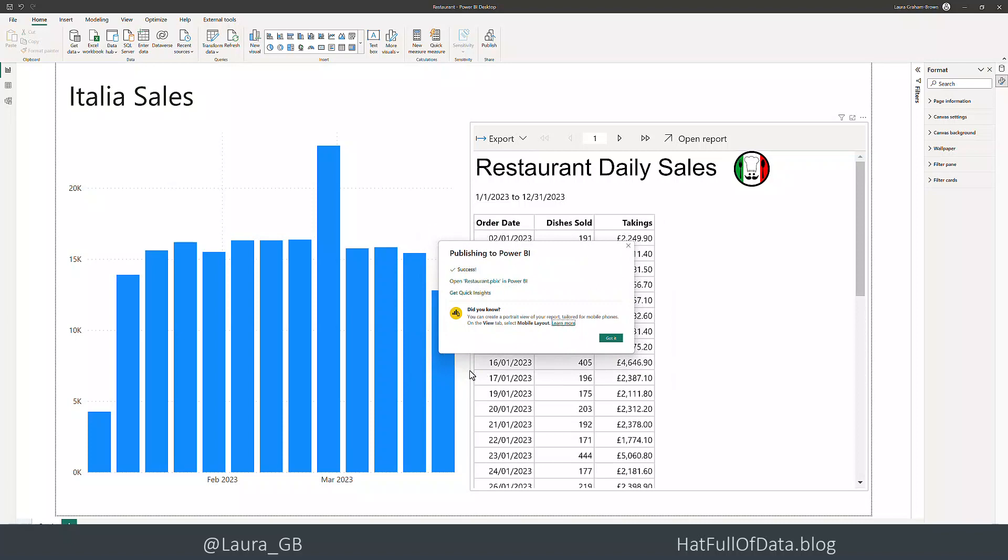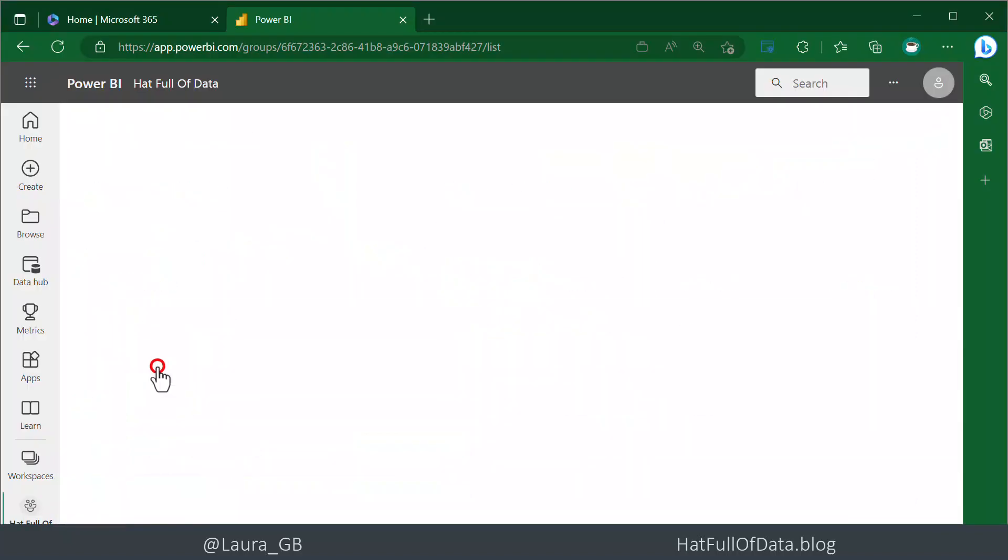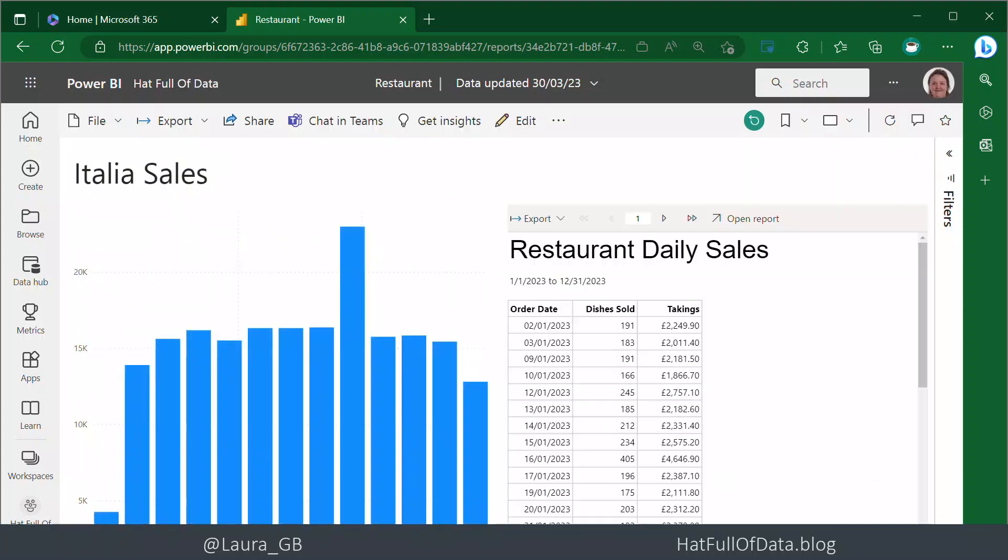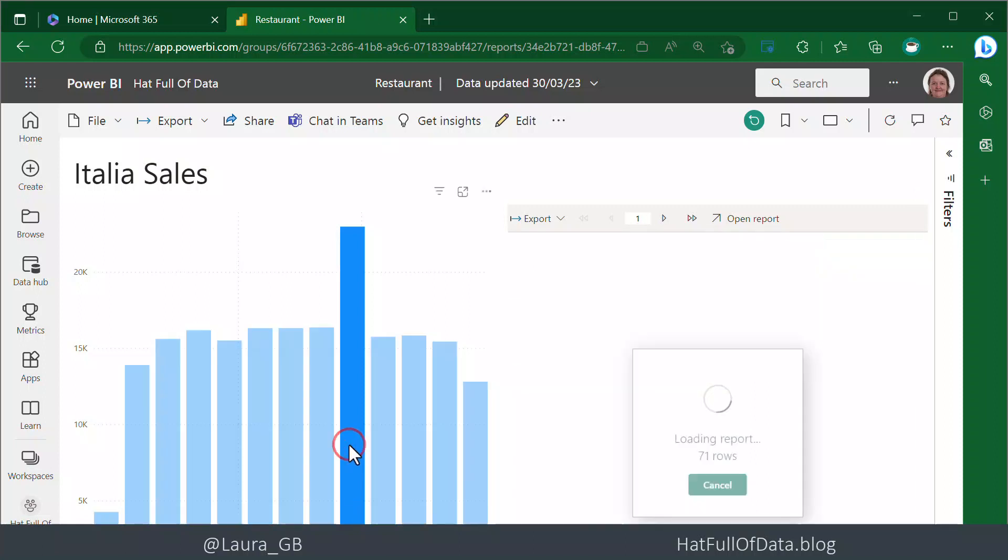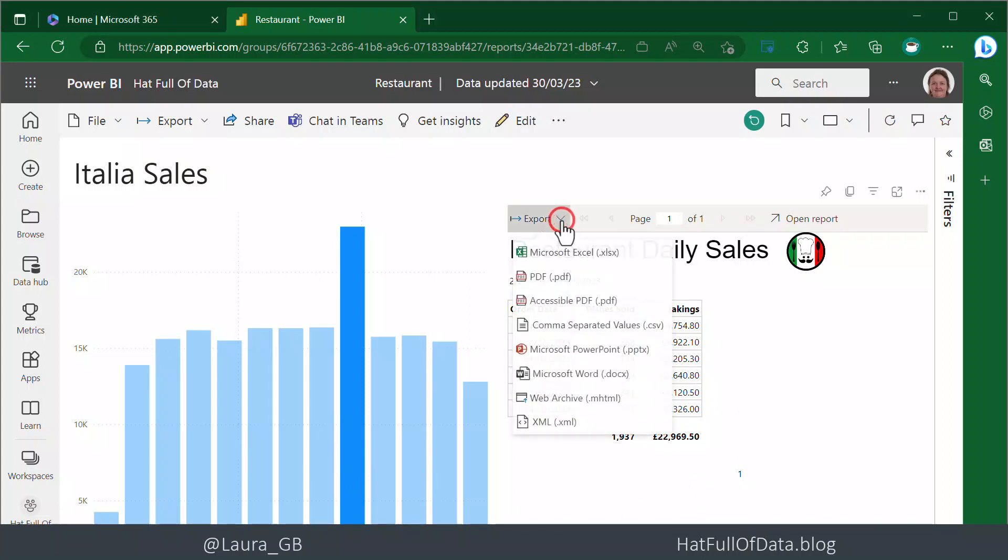There we are, we get the rows. I can click on a column and it filters straight away. Now we can click Export and see all the export formats available. Let's export it as PowerPoint.